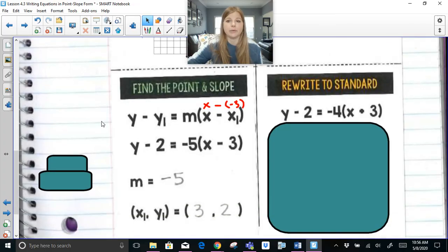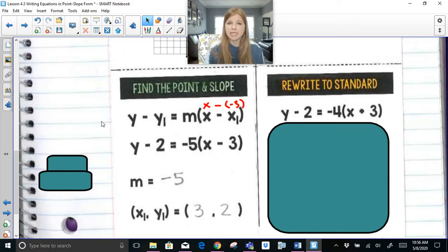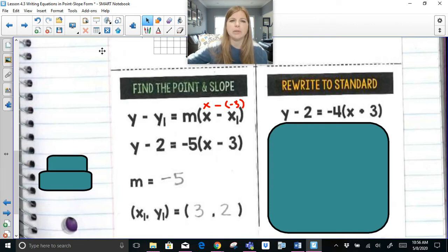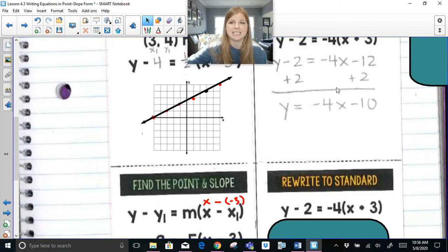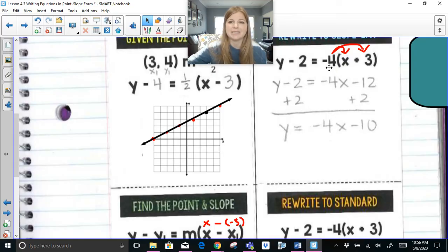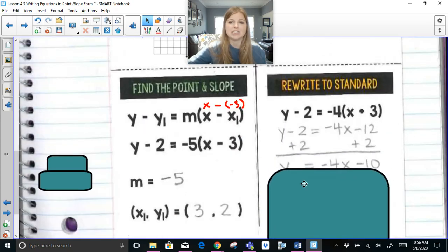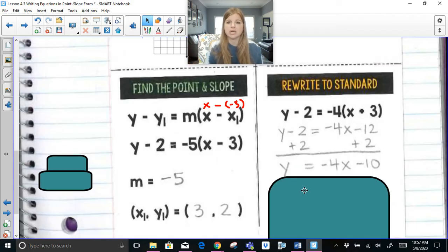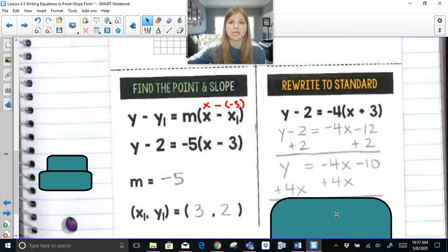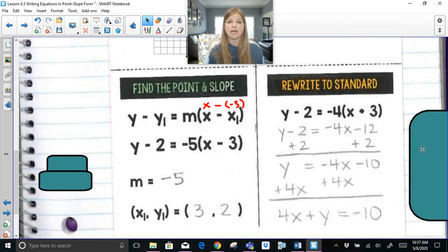Last skill: rewrite to standard form, which is ax plus by equals c. To do that I need to distribute and then move the constant to the right side — essentially start from slope-intercept form first. For this equation, rewriting to standard form takes one nice step: add 4x on both sides, giving 4x plus y equals negative 10. That's exactly ax plus by equals c.